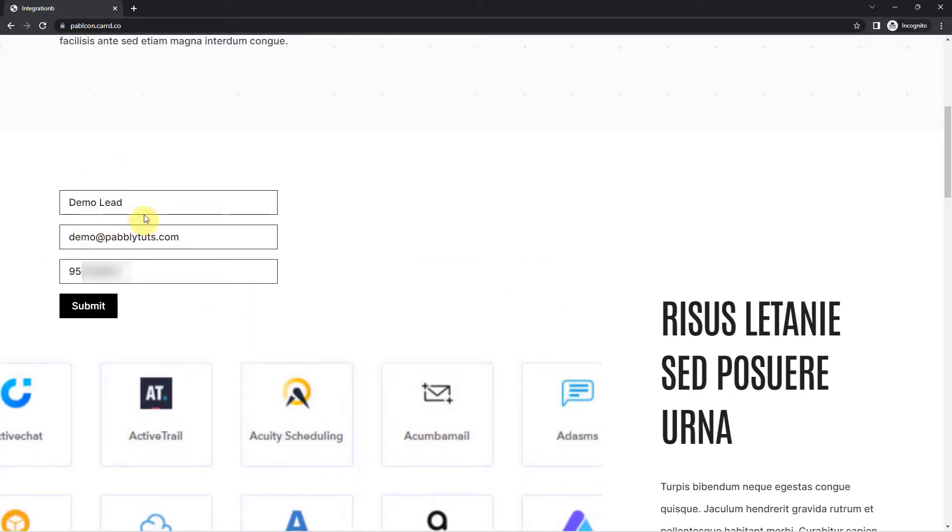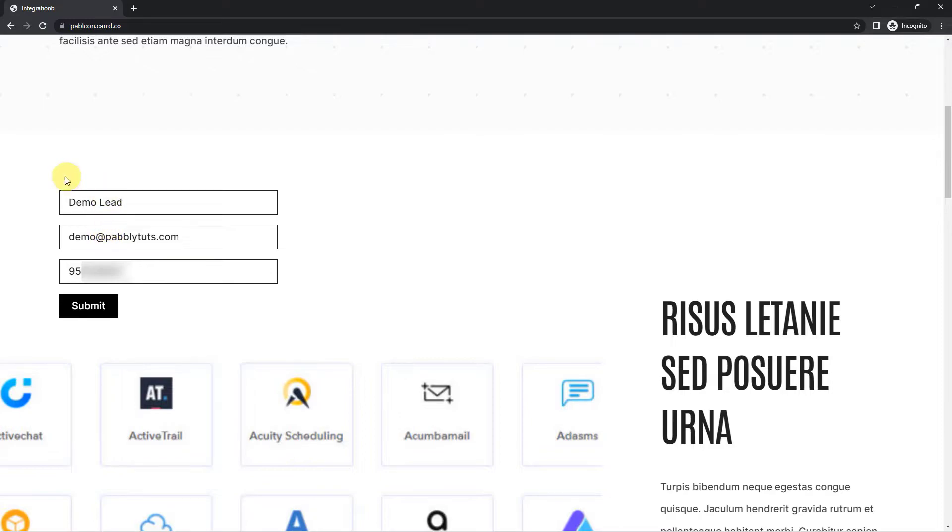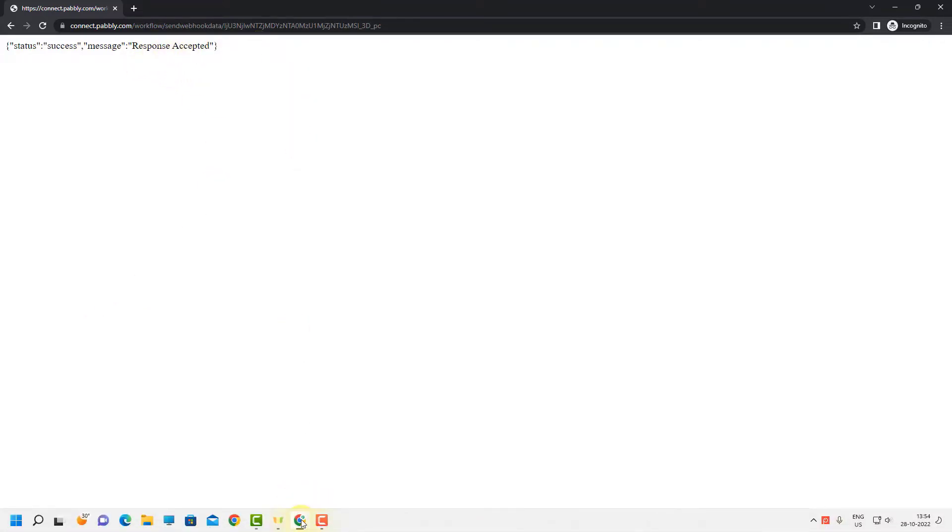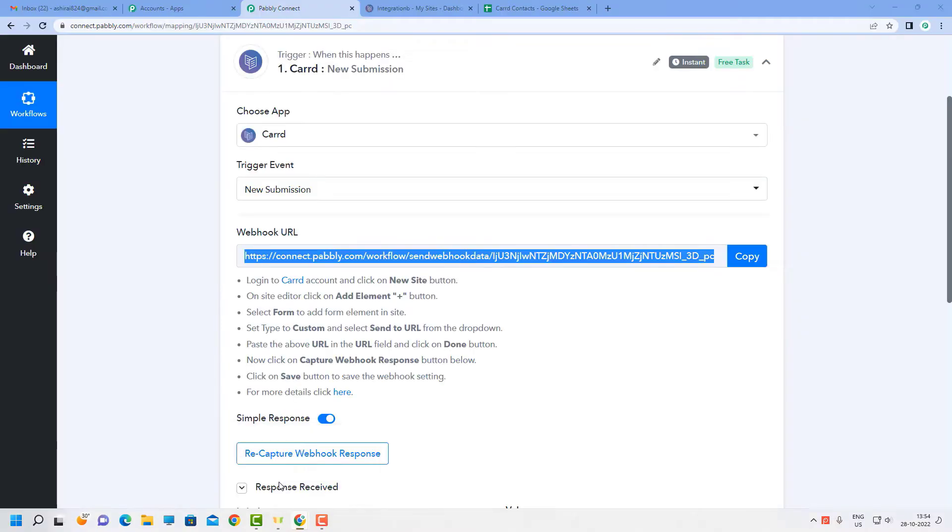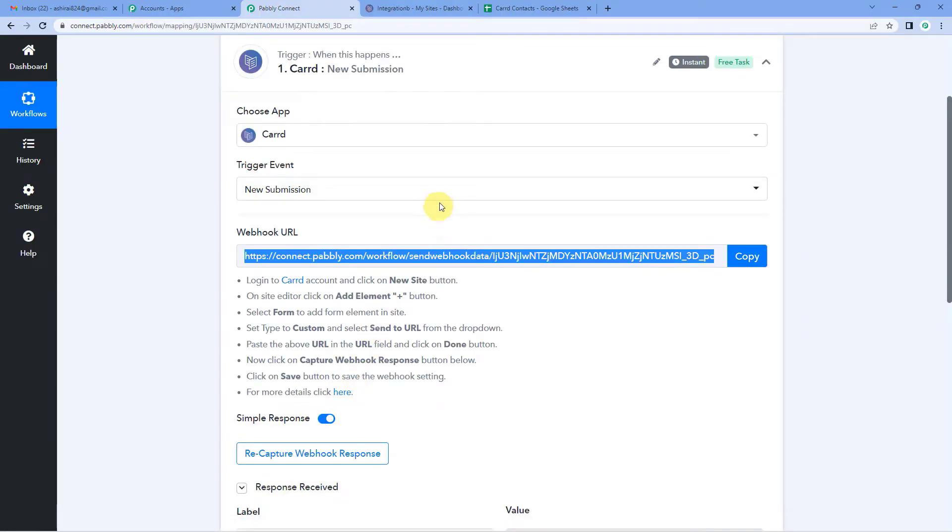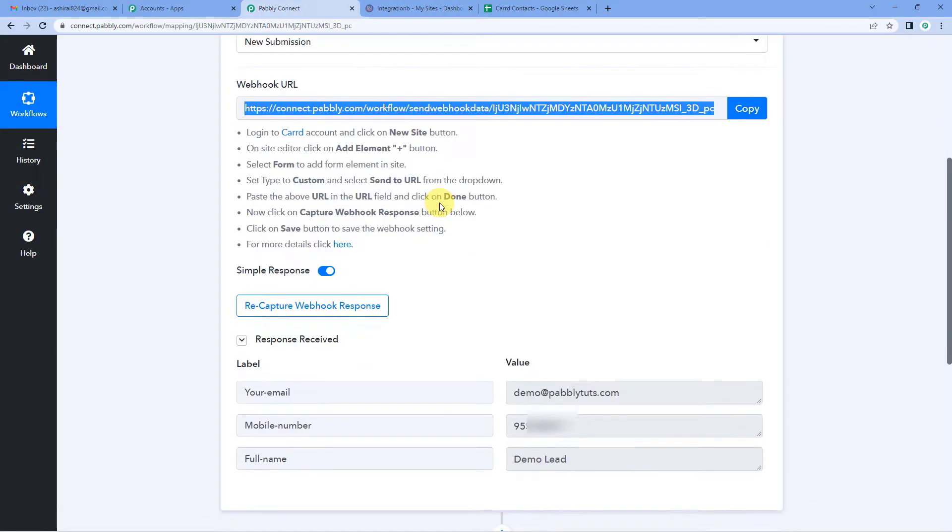And here you can see I filled in the details here. Demo lead is the name, demo at Pabbly is the email address and the contact number. So since this is just for testing and trial purpose, I have used such names like demo and lead. Now let us just submit the form. And you will see response accepted. Now let us go back to Pabbly and see if it is able to capture the response.